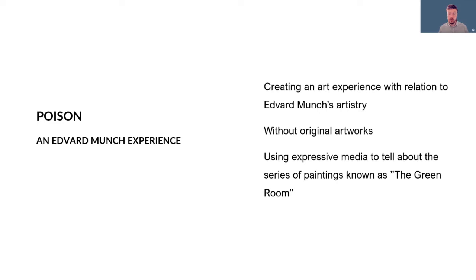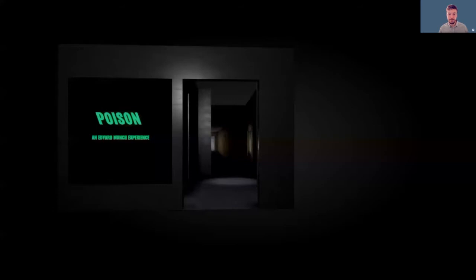I will be talking mainly in this presentation about my current project Poison, which is an art experience that I'm creating together with the Munch Museum, which is trying to establish a relation to Edvard Munch's artistry without original artworks and by using expressive media to tell about the series of paintings known as the Green Room.